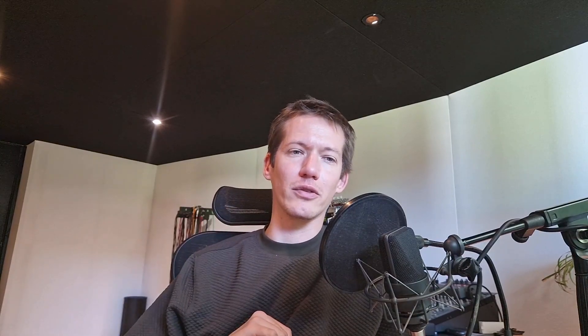...that there is some frequency clashing — well, sometimes, and quite a lot of times, what you can achieve by doing some EQ with classical bells or cuts is something that you can also achieve with an all-pass filter. Here is another example: I have a kick and bass playing together.